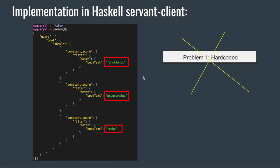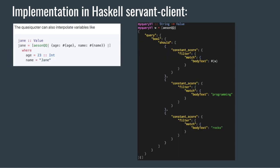There's a problem with the example I'm showing. As you may notice, these values are all hard-coded and that's not very good. Fortunately with ASIN QQ library you also get to use quasi coders to interpolate variables. So that's pretty neat.